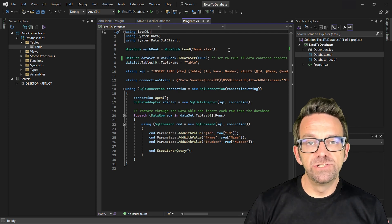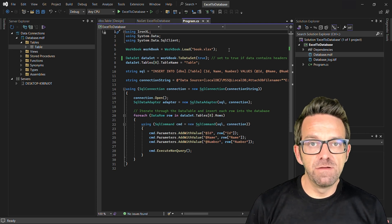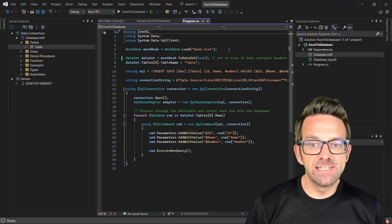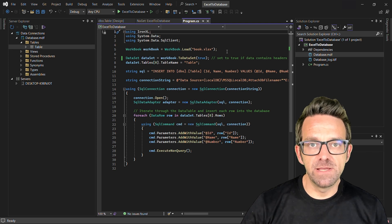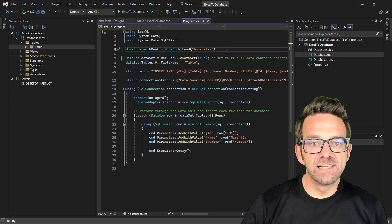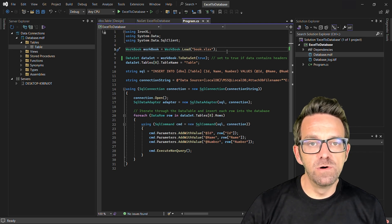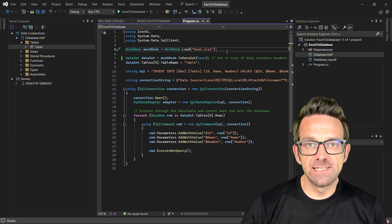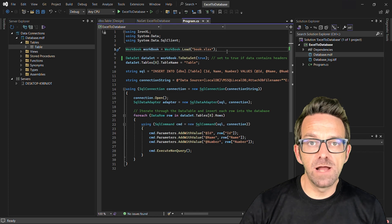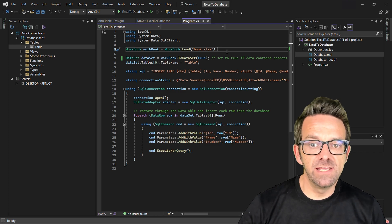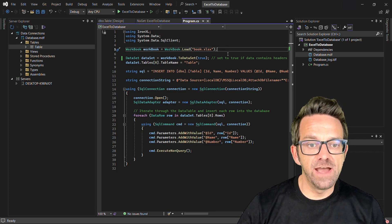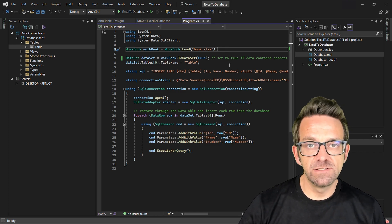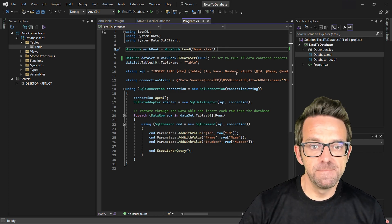Here's the code to take the data from the Excel and put it into the database. The Excel file book.xlsx is loaded into the workbook object using IronExcel's Load method, providing access to its data.